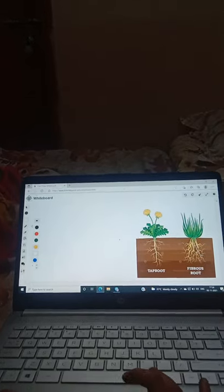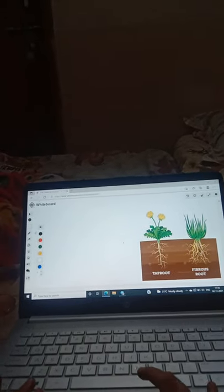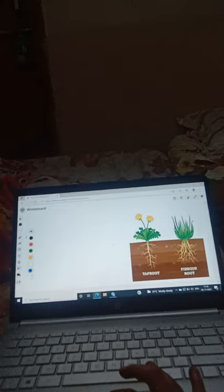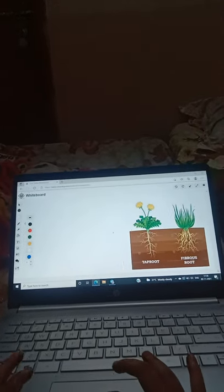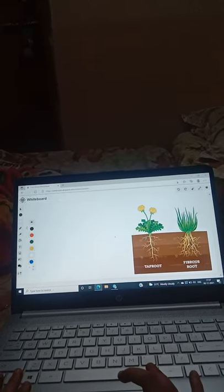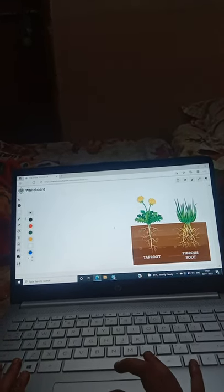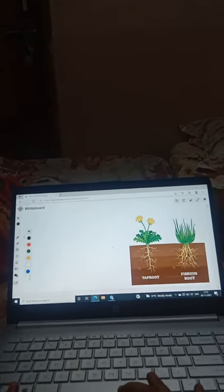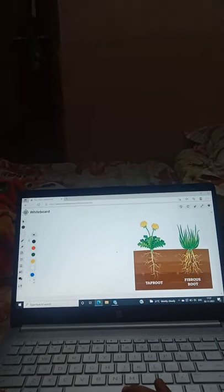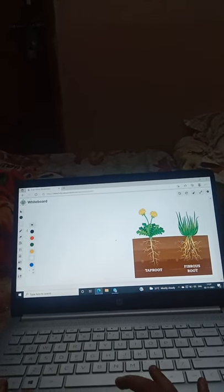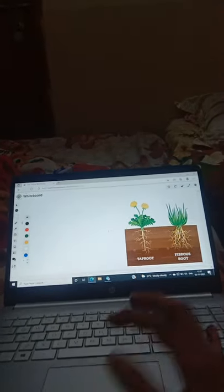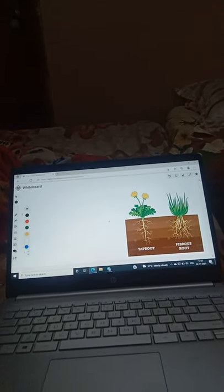So the difference between taproot and fibrous root is: taproot has one main root with other small roots coming off it. In fibrous root there is no main root, but there are many small, small roots. Guys, did you understand the difference?